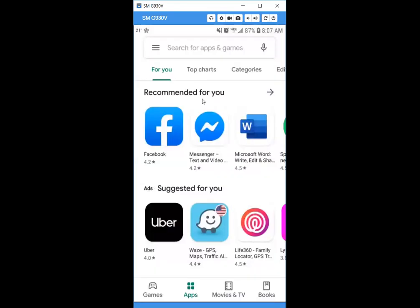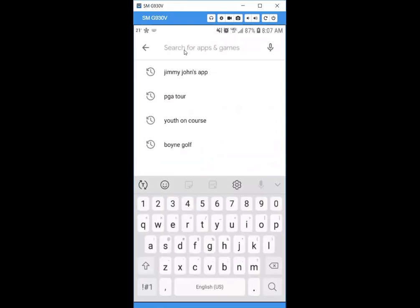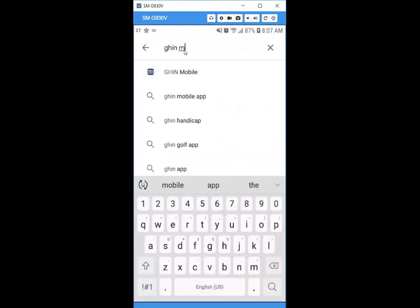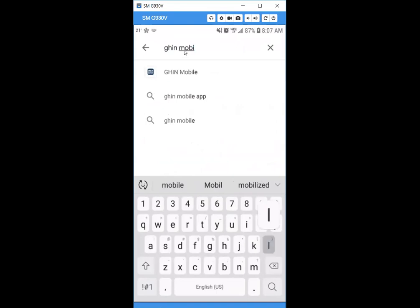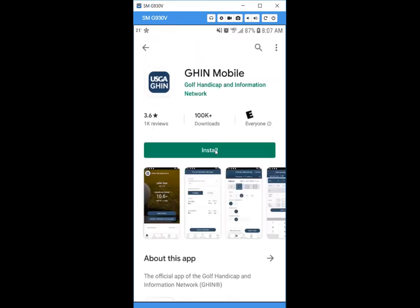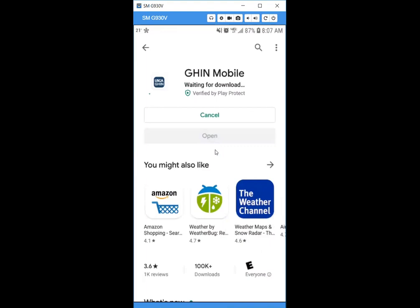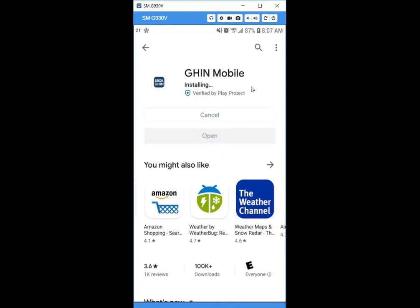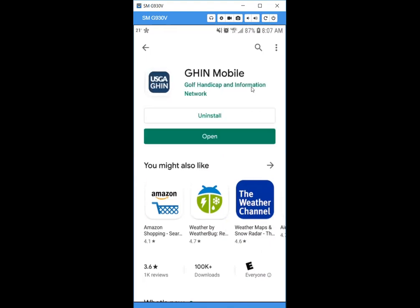From there, search 'GHIN mobile app' or 'GHIN mobile' and you'll find it. You'll see the icon — click that, then hit the Install button. As it's downloading, it will take us to the login page. For the login, you'll need your GHIN number and your last name.